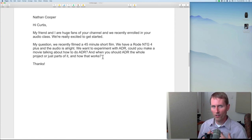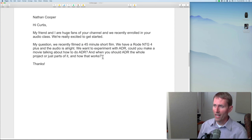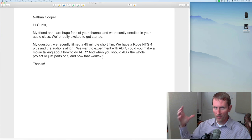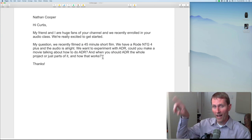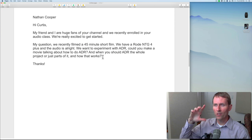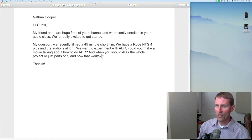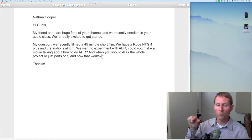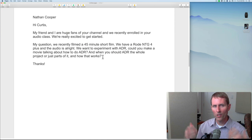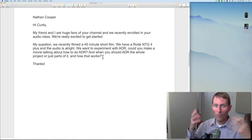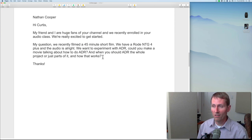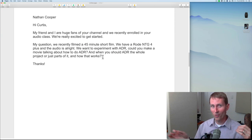In terms of how ADR is done, the most popular technique I've heard about is looping. The actor comes in, you put headphones on them, you have a screen that plays back the scene a few times so they can refresh themselves on exactly what they said and the inflections they used. You loop through it several times and have them do multiple takes. Then in post you choose the take that best fits in terms of inflection and performance.